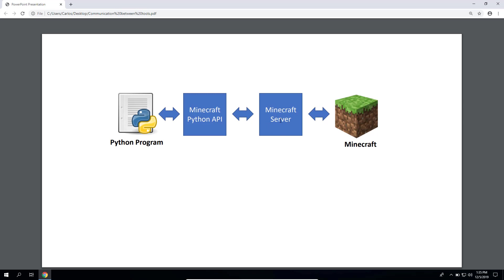Therefore we cannot use Python with a single player game. On the other hand, Minecraft servers do support APIs. If you are an experienced Minecraft player, you know that some servers are used to allow multiple players to play together.